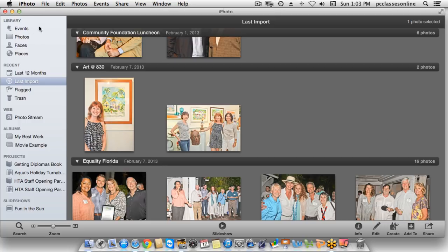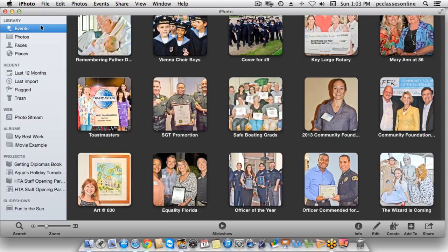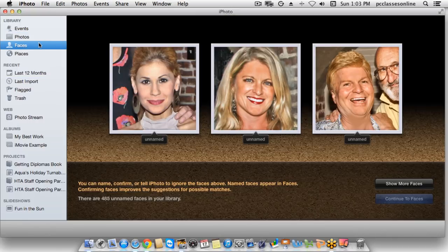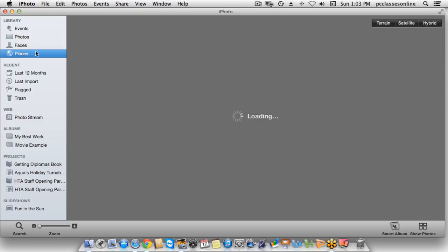Over here at the very top left of my screen, you'll see that we have four different library views. We have Events, Photos, Faces, and Places.